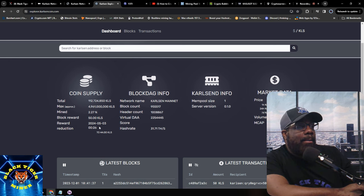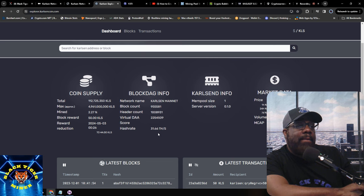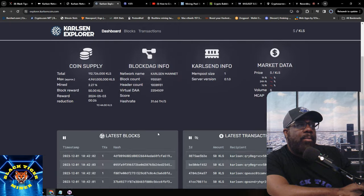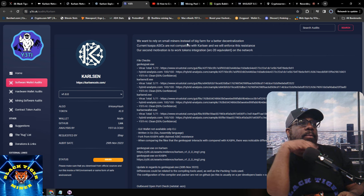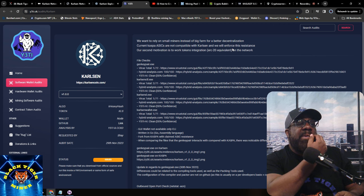The Carlson mainnet block count and hash rate is at 31.37 terahash — that's kind of a lot for a project with not a lot on the pool yet. Yeti is doing an audit. They want to rely on small miners rather than big farms, enforcing ASIC resistance as their core motivation.